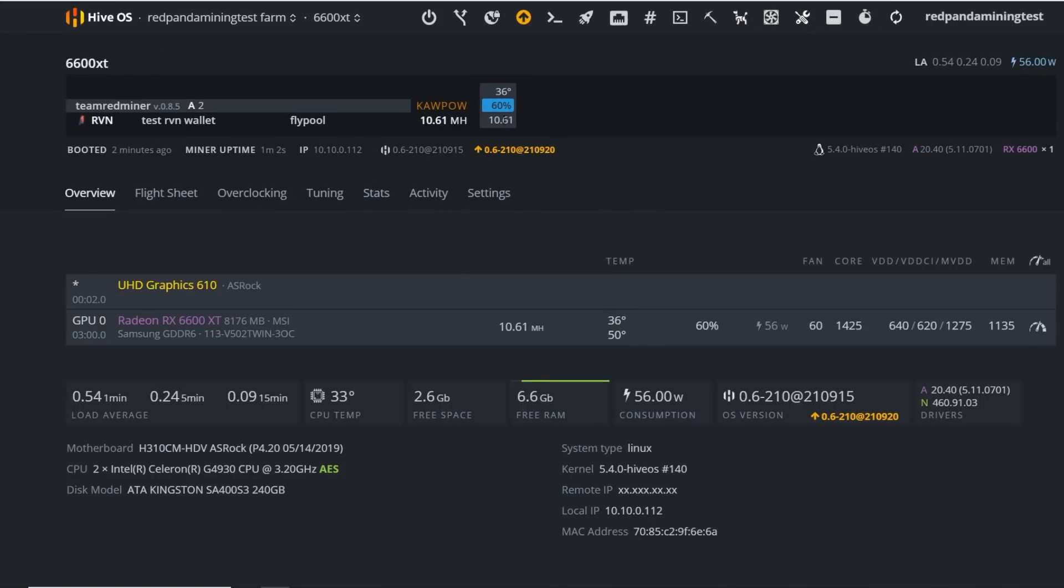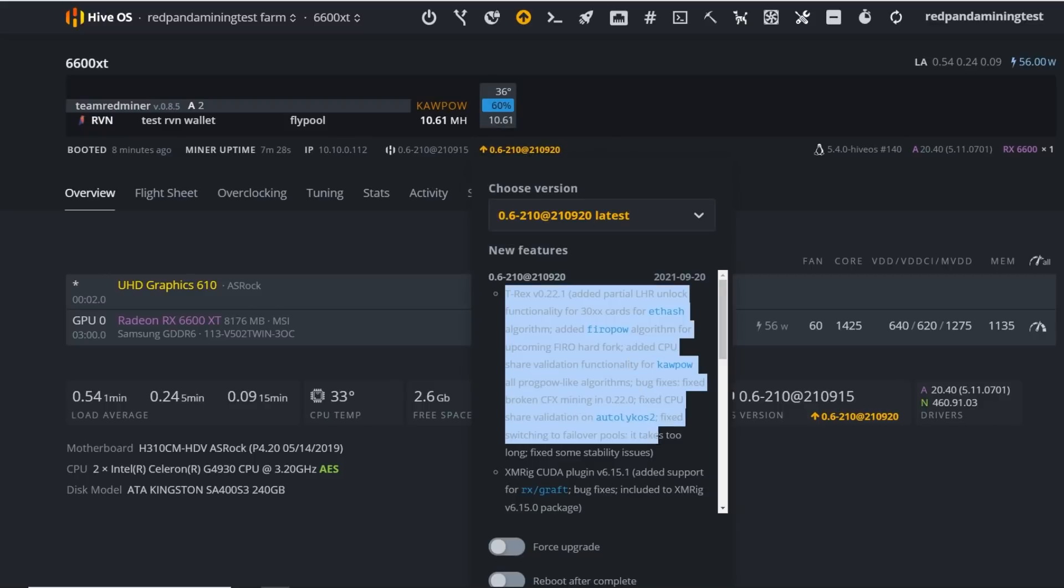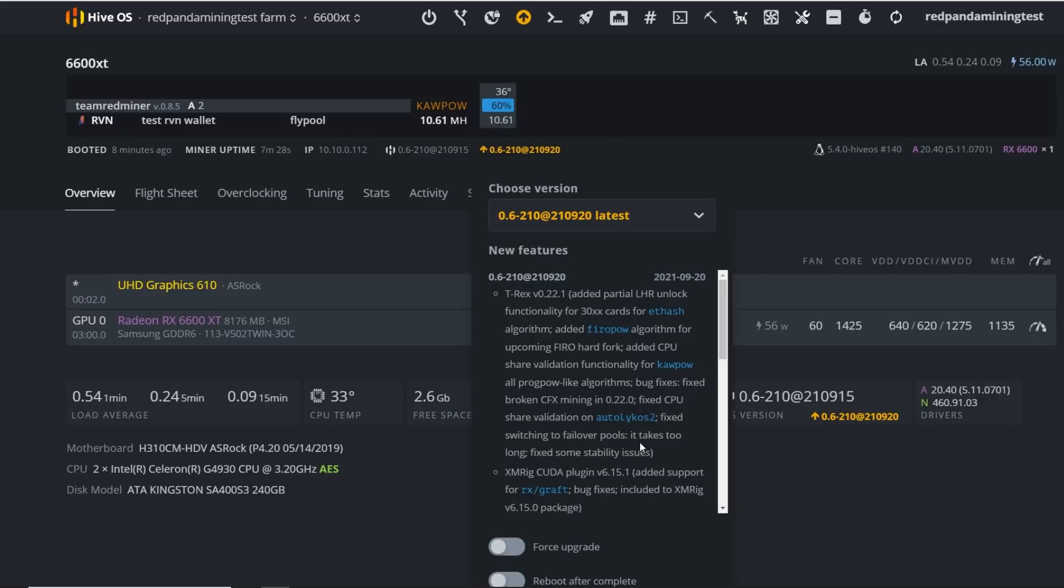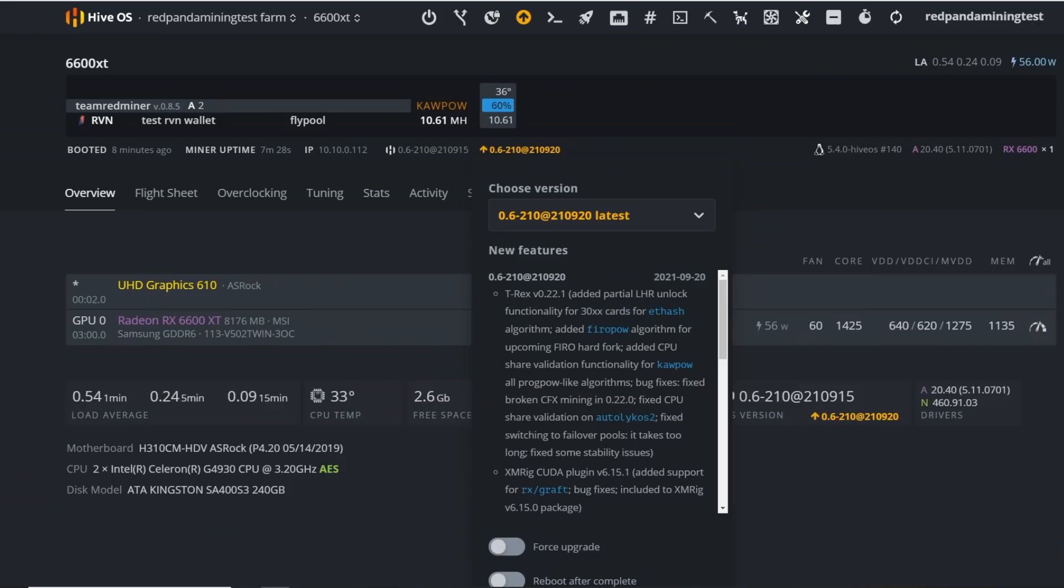But not only that, I would say most people like to look at their mining rig in HiveOS itself. So say you are in your worker, you will see this little button here. It says update to the latest version and it's highlighted in yellow. If you just click that, then you can see already the changelog here as well.